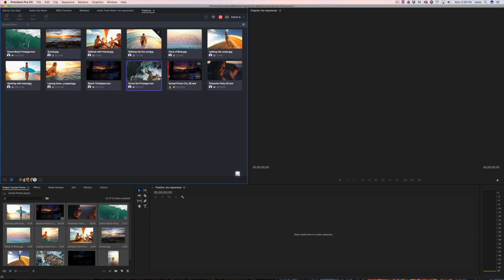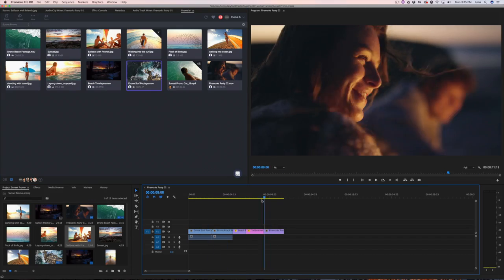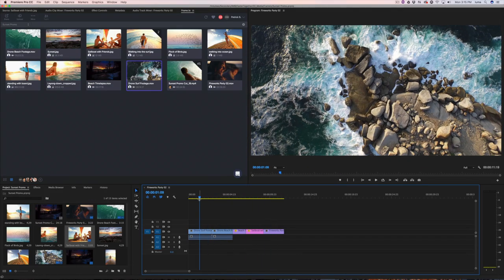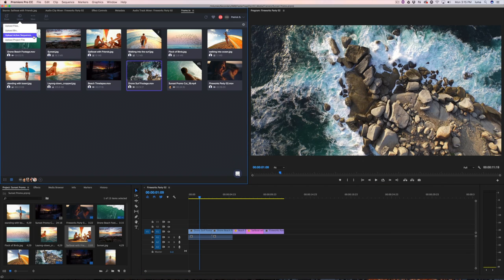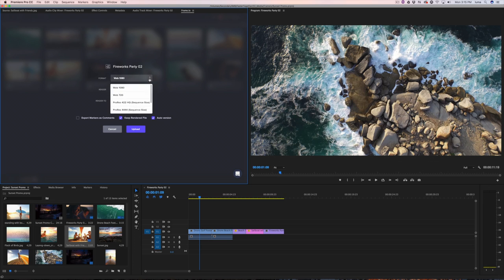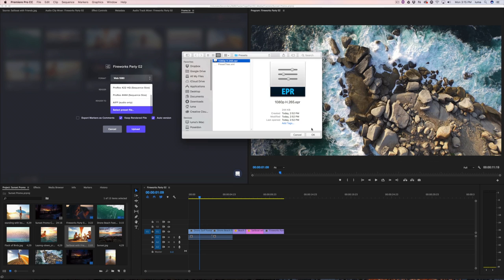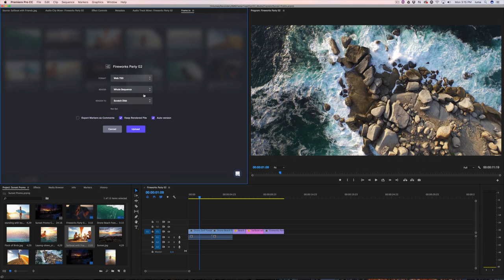Over here in Premiere, this panel is our panel — a free download. You get everything I just showed you in the web application available directly inside Premiere. As editors, you don't have to switch context. You can stay in Premiere while people outside the editing world use Frame.io on their phone or in the web app. I have a timeline here with a simple edit. The first thing I want to do is upload it. I'll hit Upload Active Sequence and choose what format I want. We have a few presets — I'll choose Web 720 and the whole sequence.